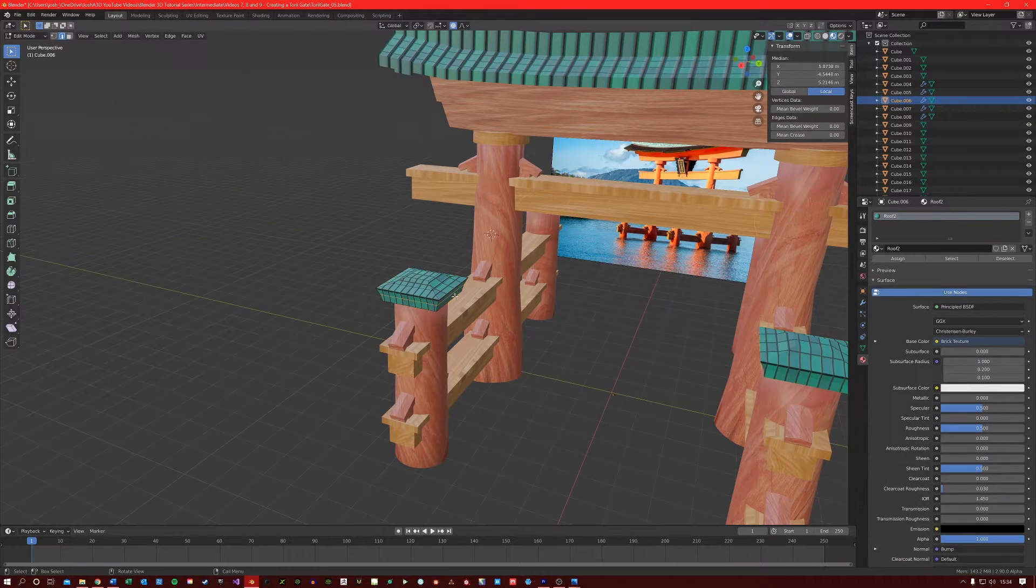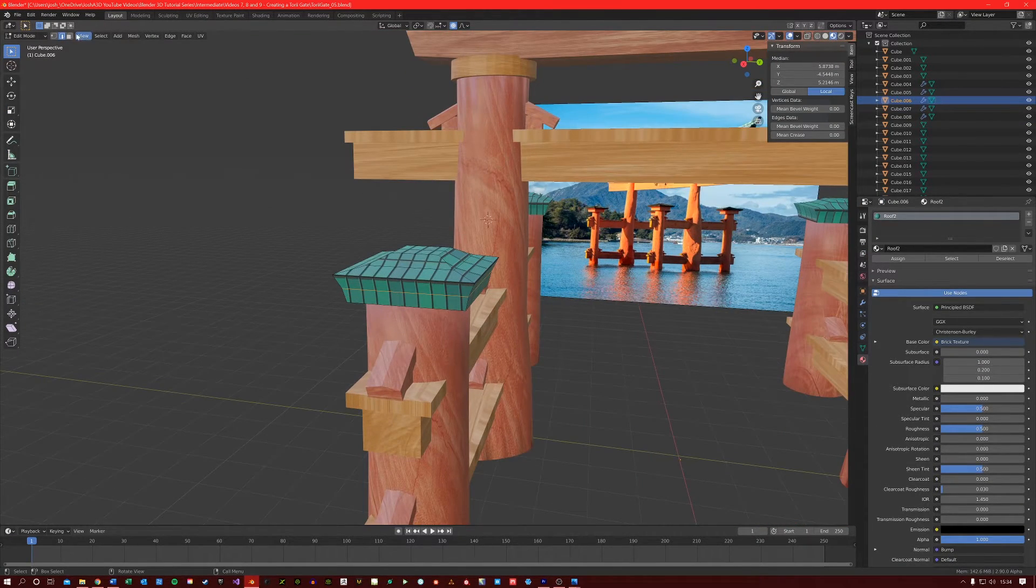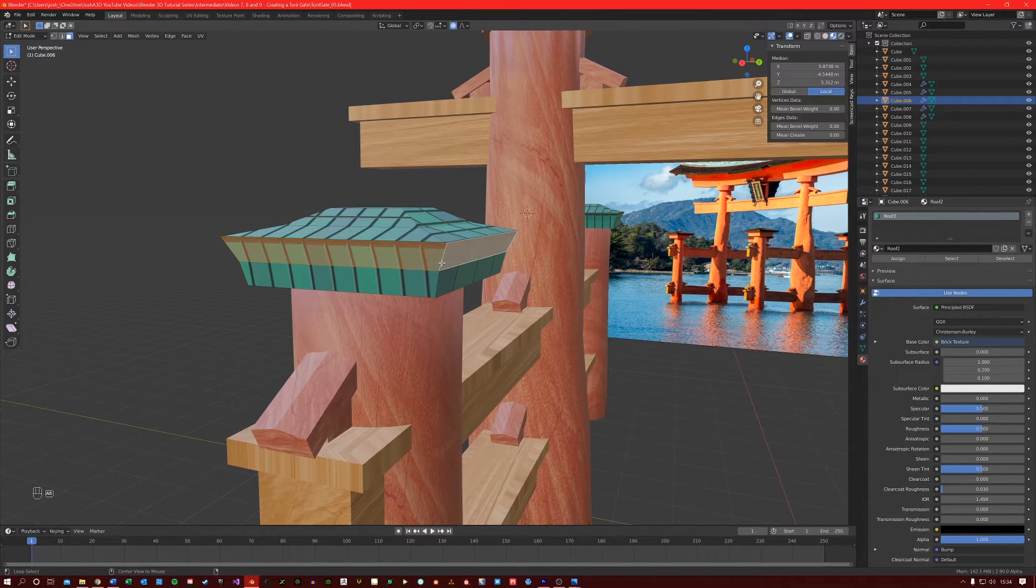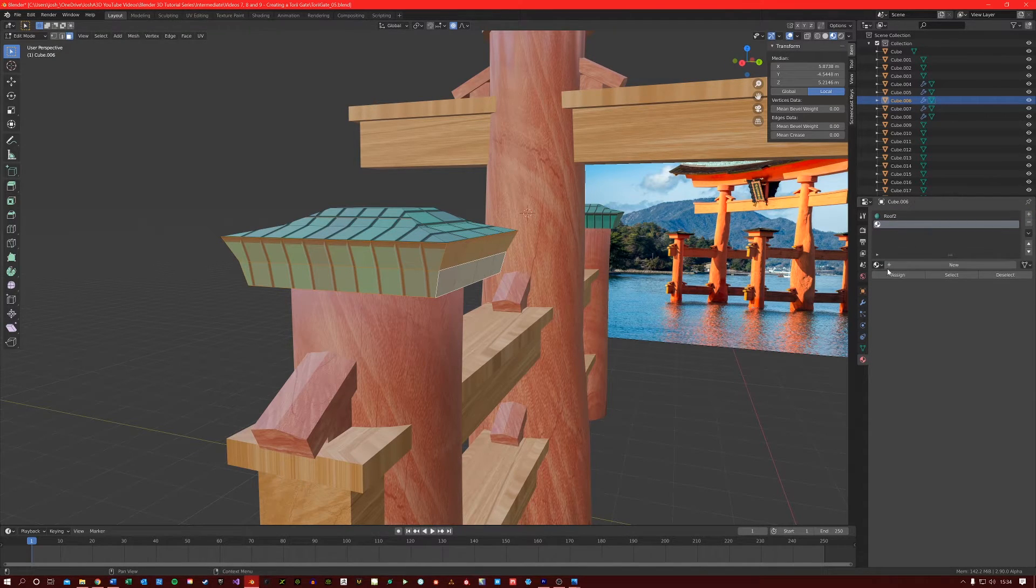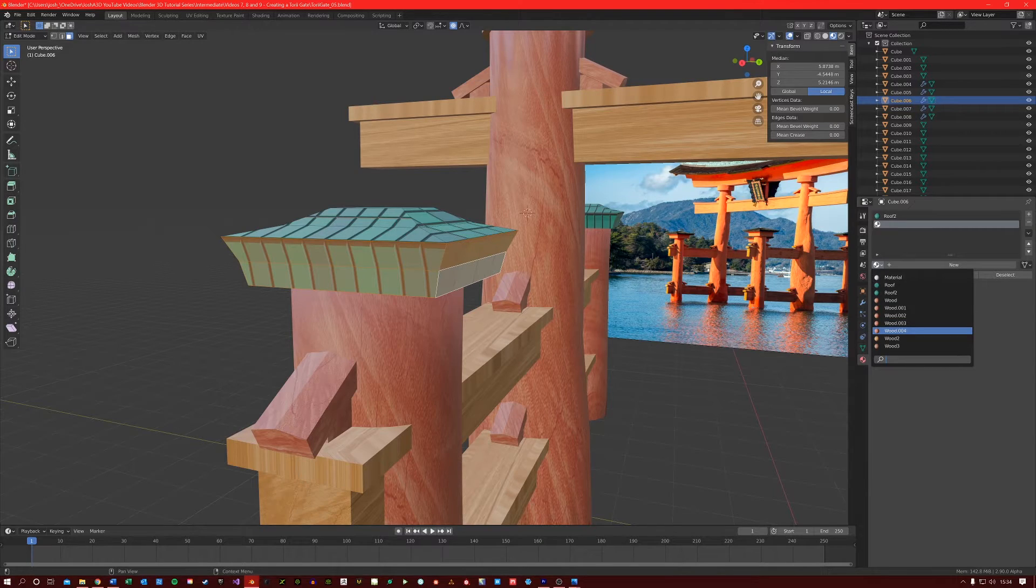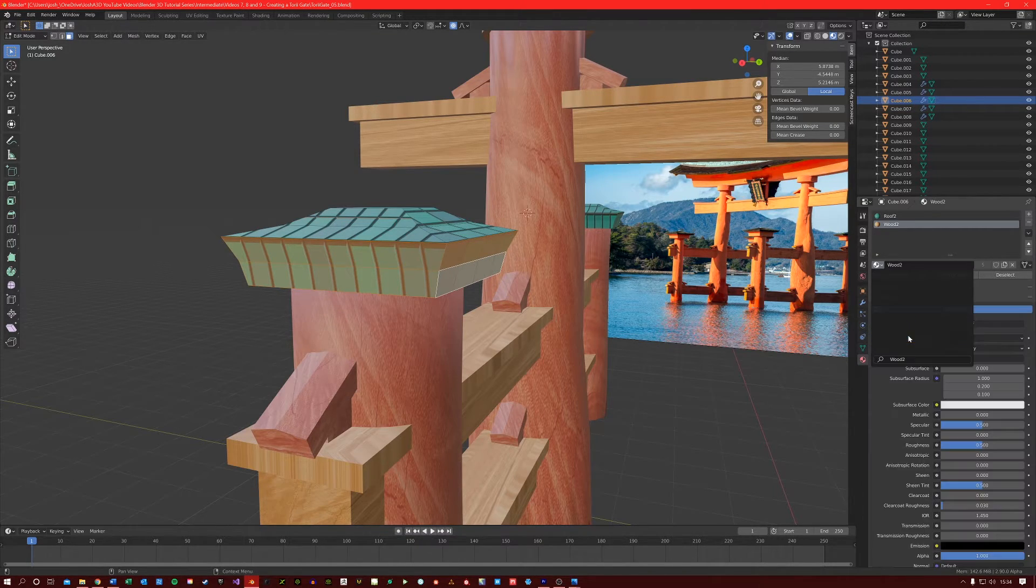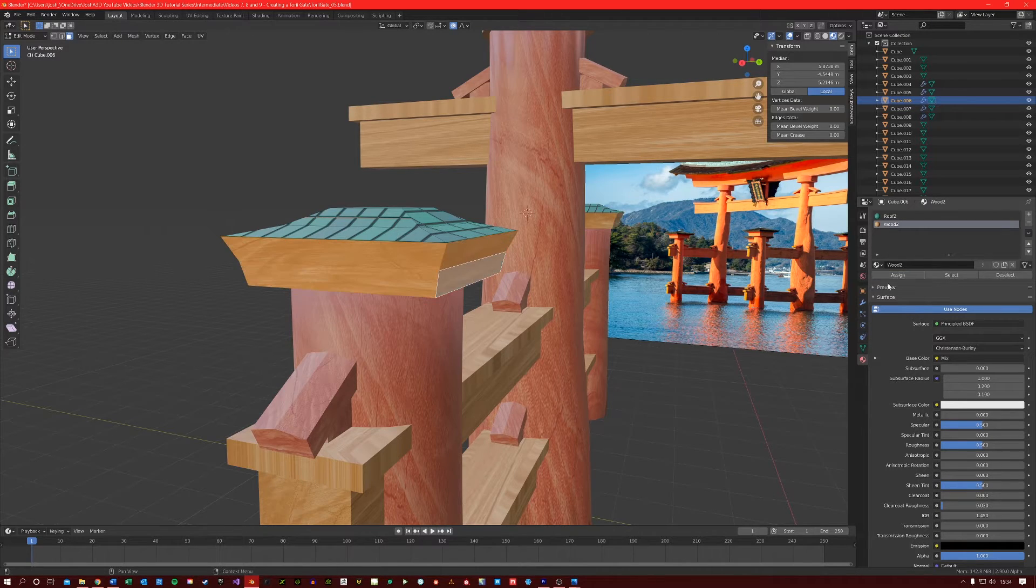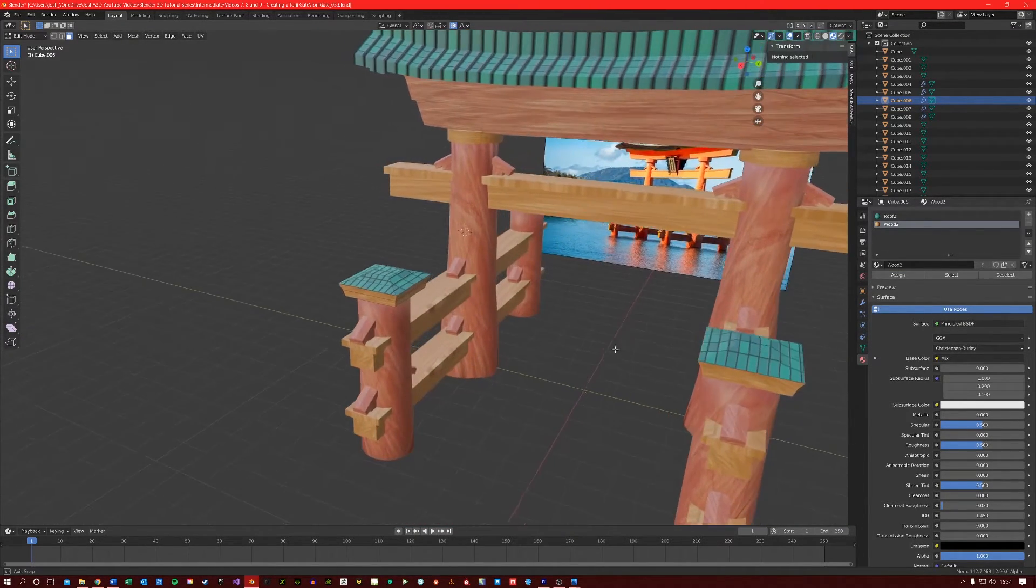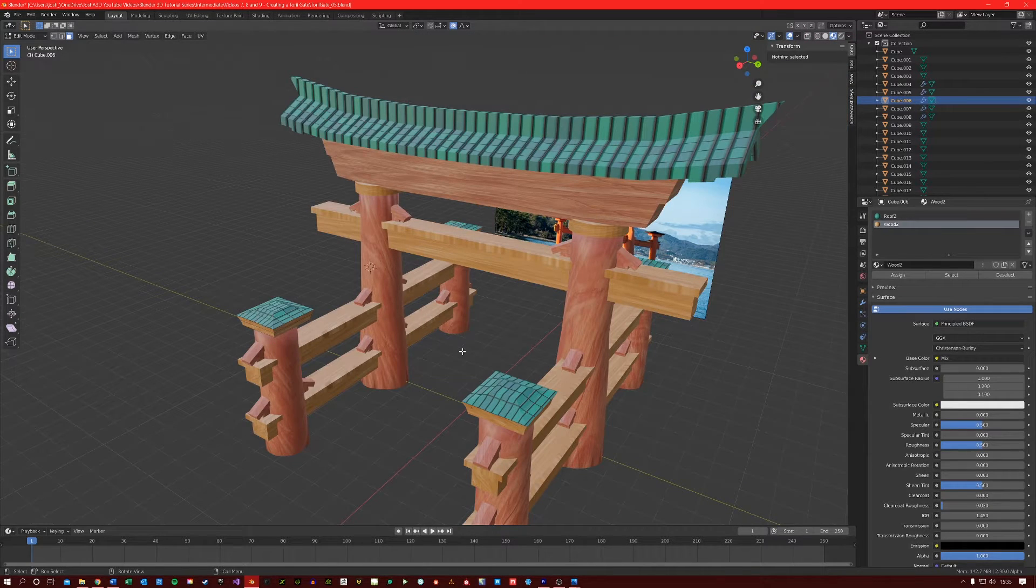I'm also just going to grab in face select these bottom faces here. I'm going to create a new material. And let's select our Wood 2 material and assign it. So that covers the materials for our Torrey Gate.